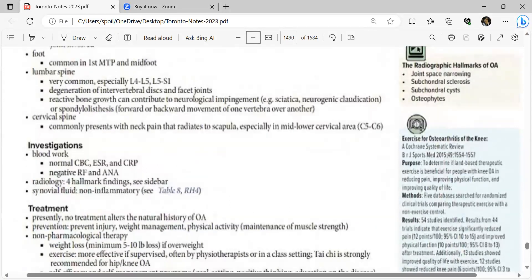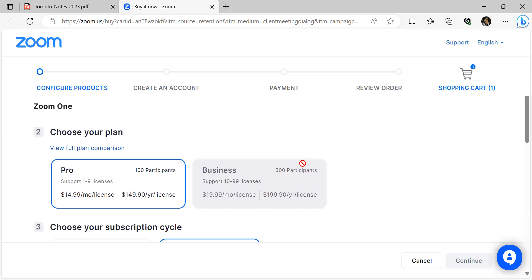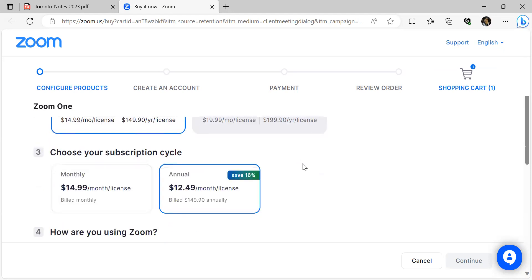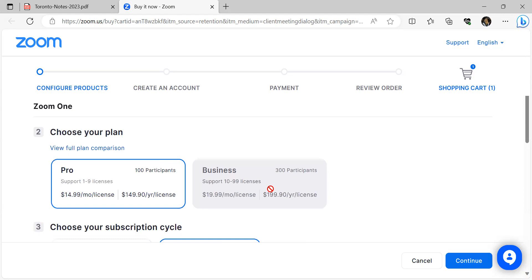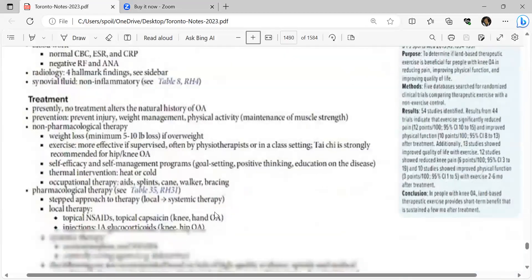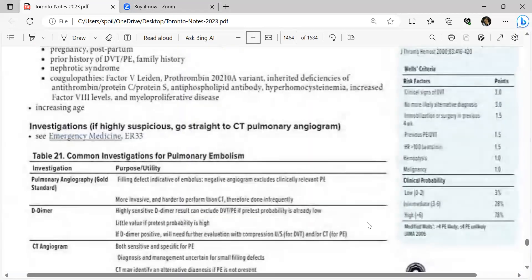Lumbar spine OA: reactive bone growth can contribute to neurological impingement including sciatica, neurogenic claudication, or spondylolisthesis (forward or backward movement of one vertebra over another). Cervical spine: commonly presents with neck pain radiating to the scapula, especially C5-C6. Investigations: blood work normal (CBC, ESR, CRP), negative rheumatoid factor and ANA. Radiographic hallmarks include joint space narrowing, subchondral sclerosis, subchondral cysts, and osteophytes. Synovial fluid is non-inflammatory.